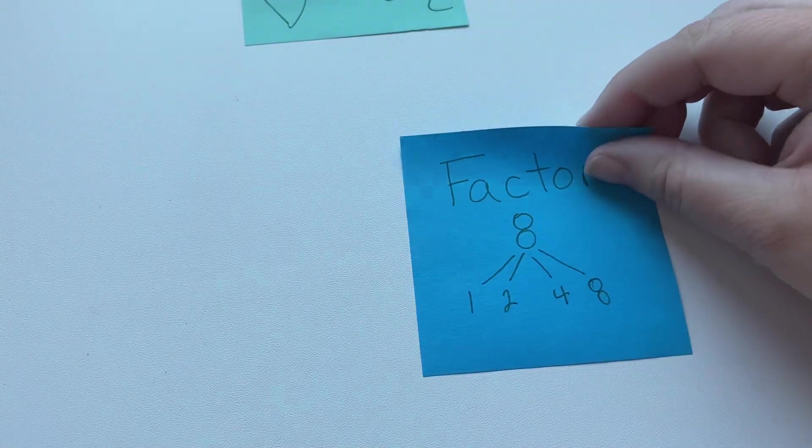So yesterday we talked about looking at one fraction and seeing if the denominator of the smaller fraction could go into the denominator of the larger fraction, and we use factors.